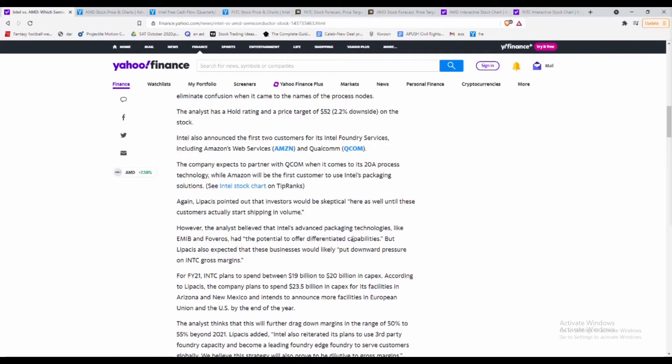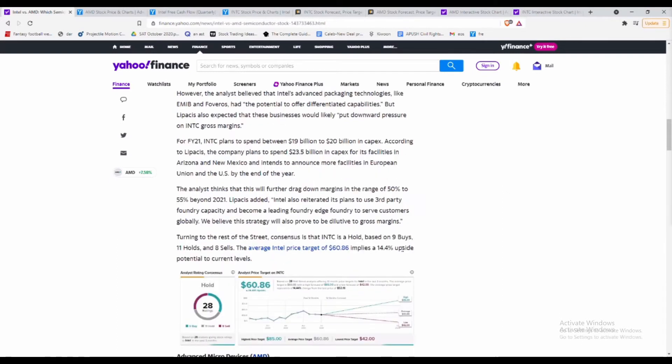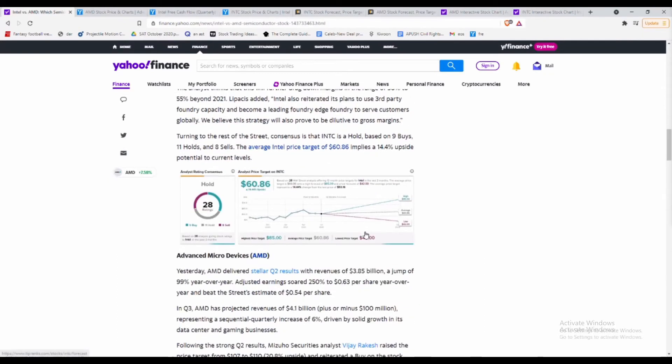In terms of overall consensus price targets on TipRanks this morning, we got about 14.8% upside for Intel and there's about nine buys, 11 holds, eight sells.